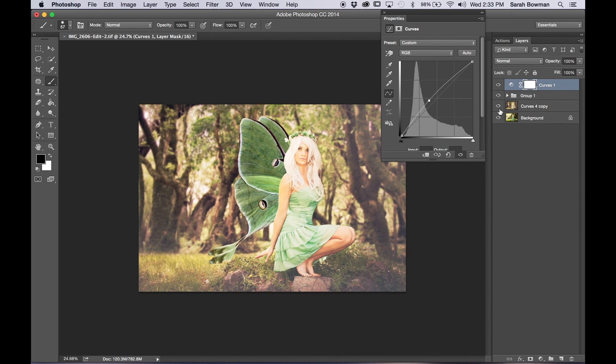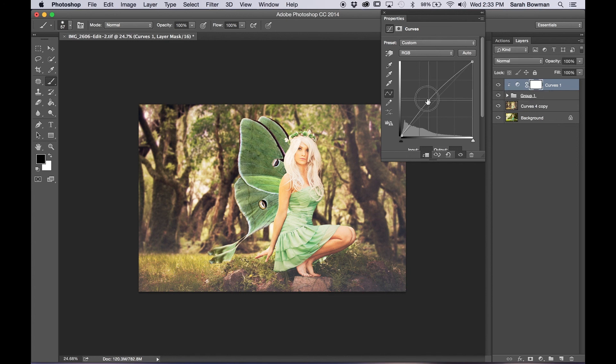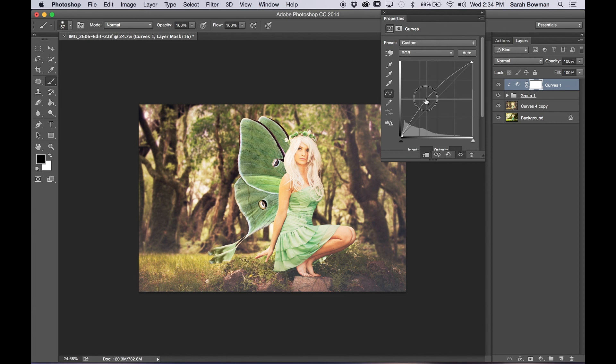But you can see it's affecting the whole image. So hold the Alt and Option or Option key and put your cursor right in between those two layers and then that will only affect the wings because we made a folder for the wings which makes it a lot more handy when you just want the edits to affect only one thing.